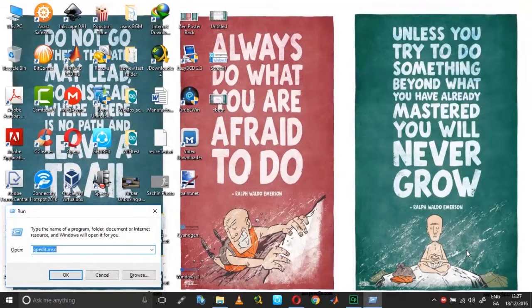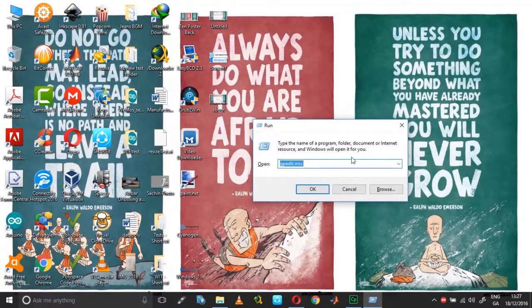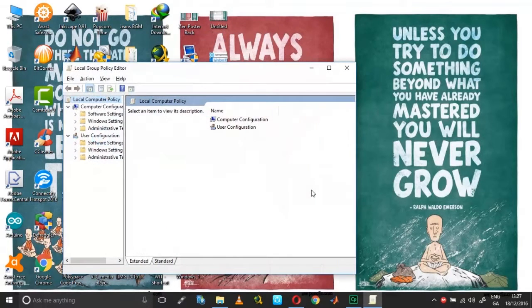So open Run and type gpedit.msc, click OK, and then go down to User Configuration. Under User Configuration, go to Administrative Templates.